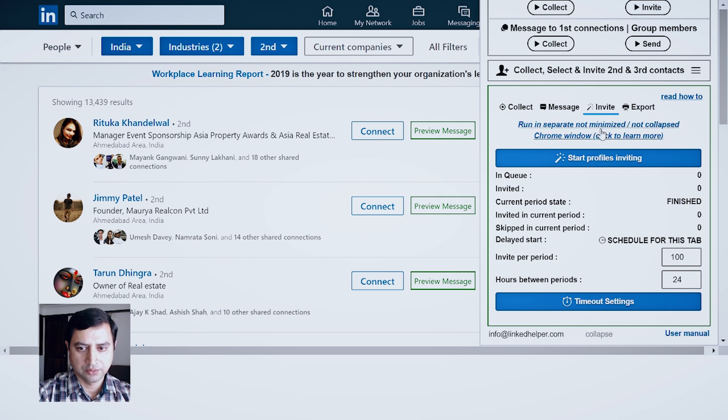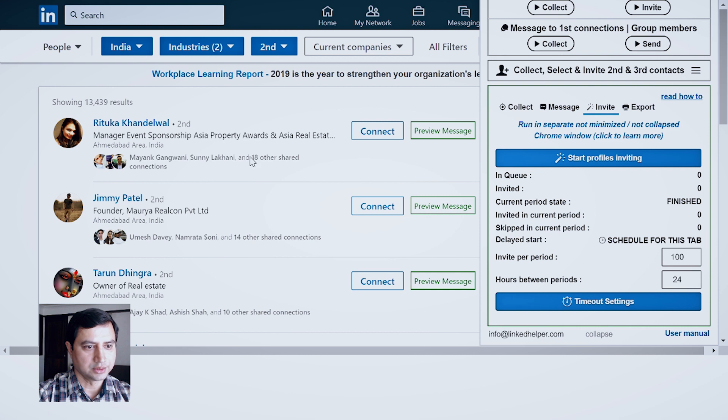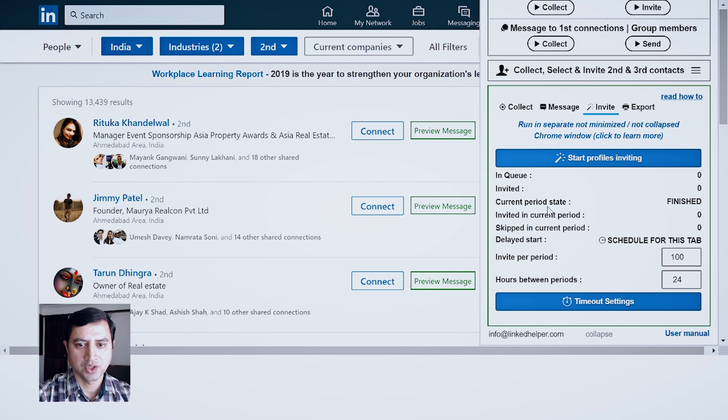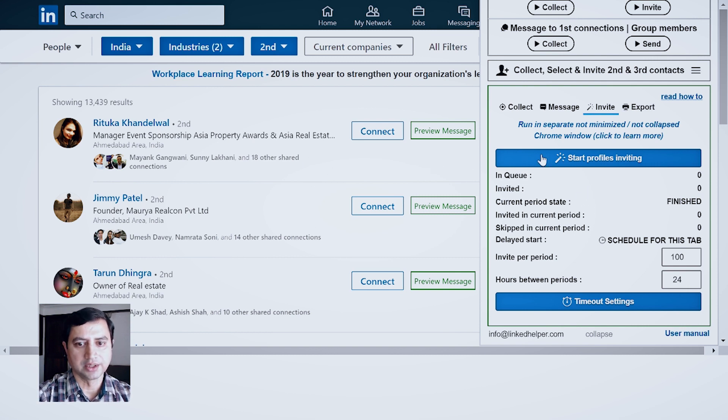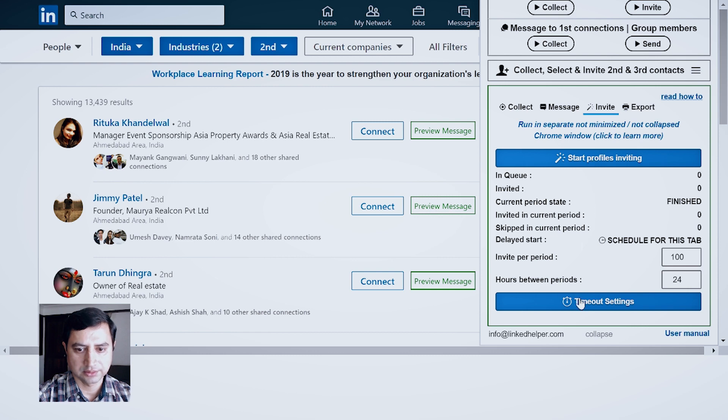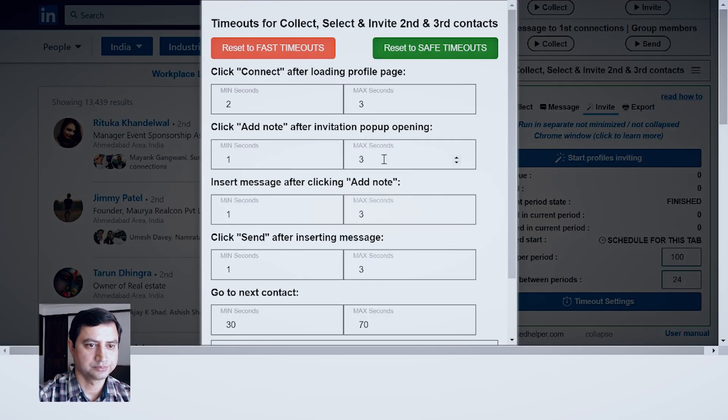Right. For this, let's say you will see as per the filtrations there are 13,439 results, but I cannot invite everybody. So I will have to first collect the details. For that I will, let's say, you will have to do another thing: timeout setting.